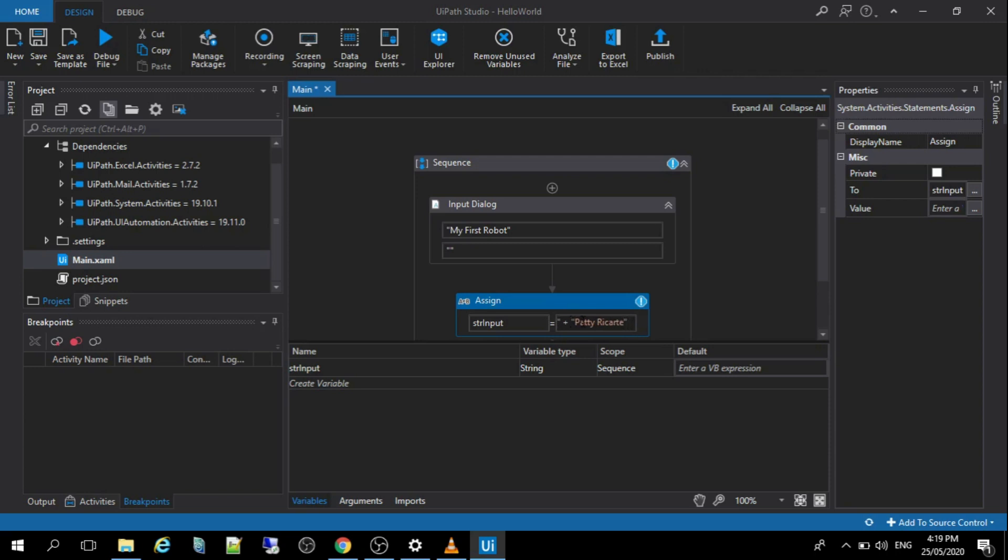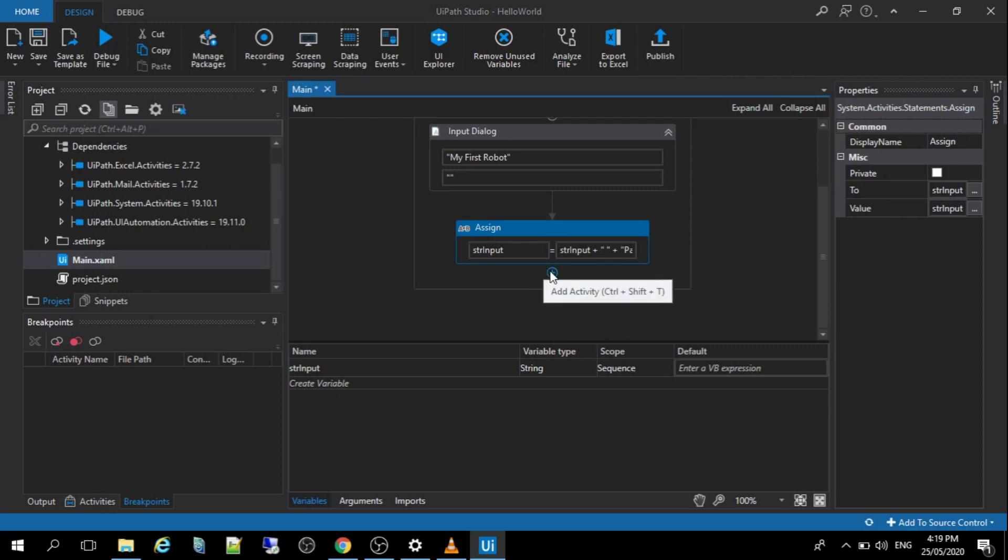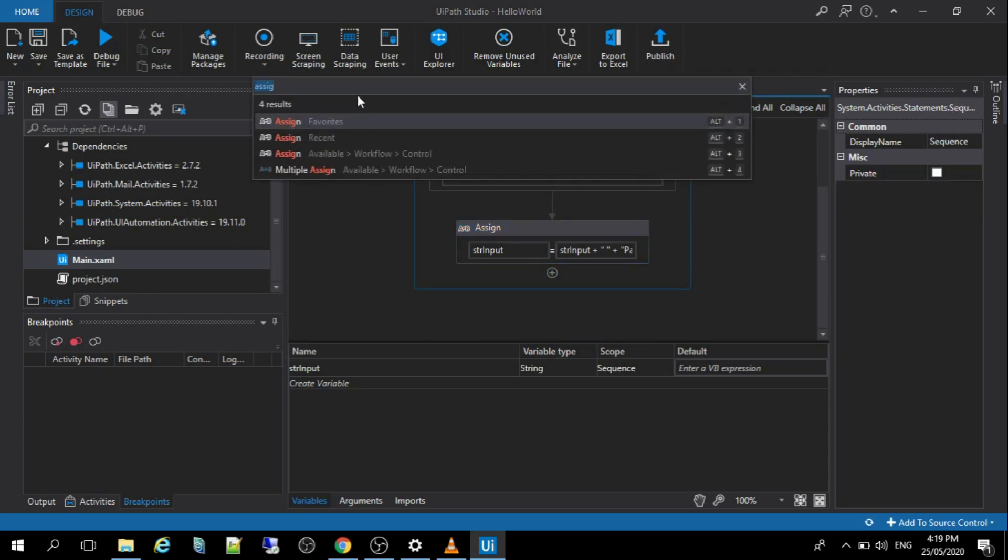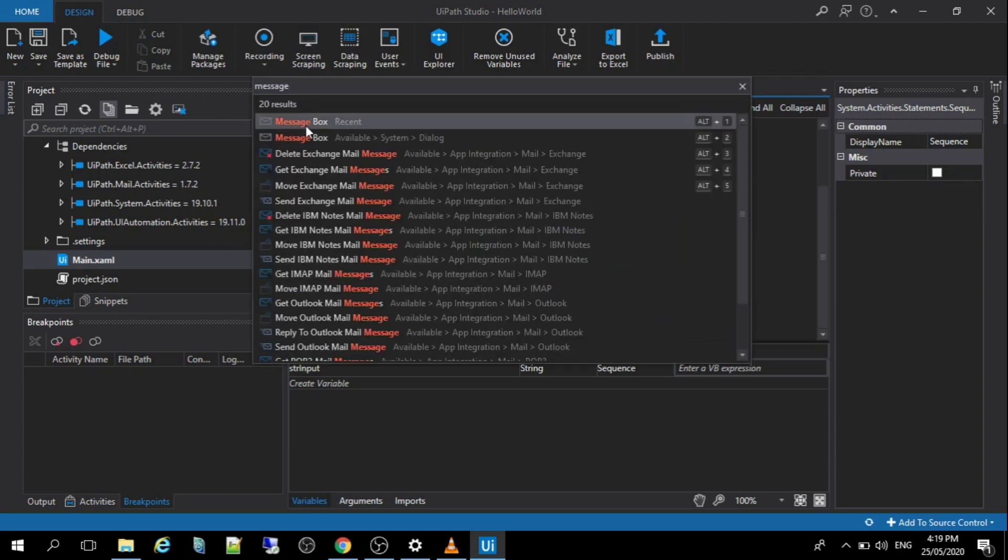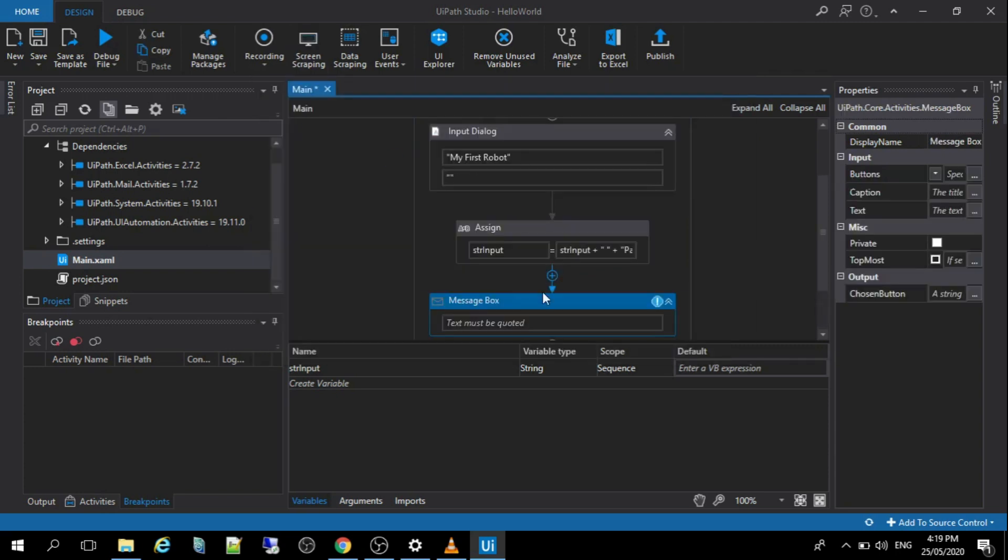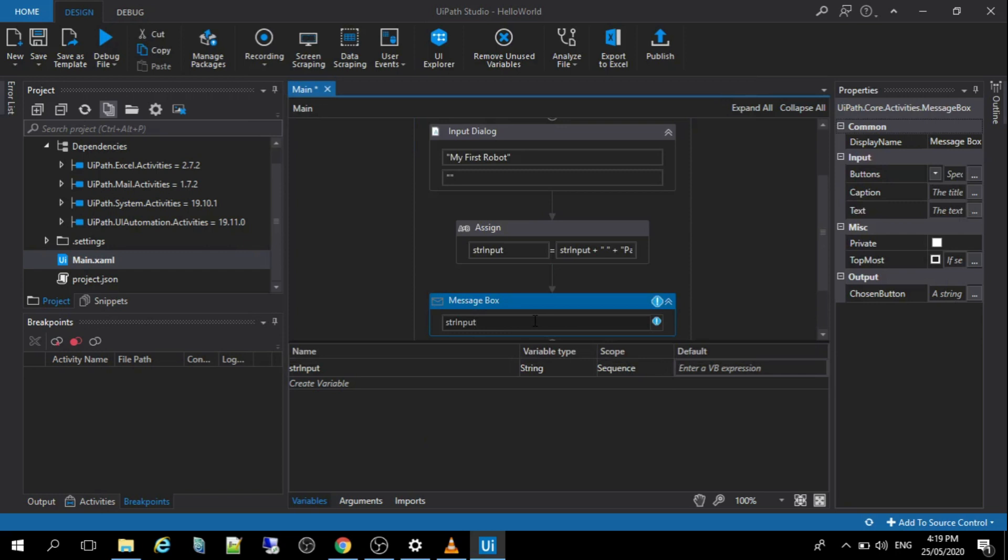All right, so that's my name. So the next activity that we were going to use is the message box. So we just put the variable and that's it. That's all that we need.